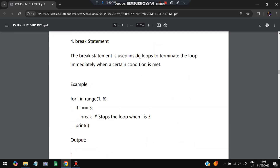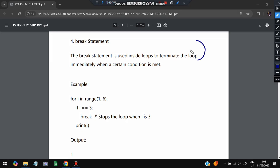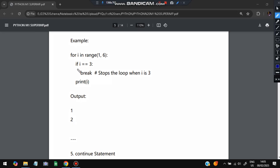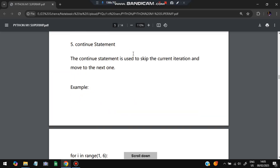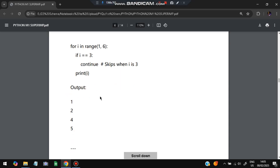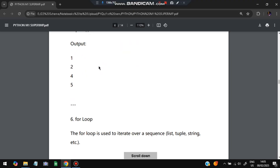Break is used to terminate a loop. For example, for i in range(1, 6), if i equals 3 then break. When i is 1 and 2 it prints normally, but when i becomes 3 it breaks out and stops — so the output is just 1 and 2. Continue is used to skip the current iteration and move to the next one. If i equals 3 and we use continue, i = 3 is skipped and the loop continues from 4 — so the output is 1, 2, 4, 5.